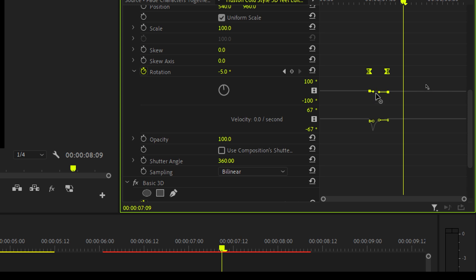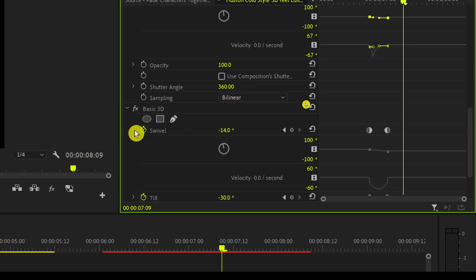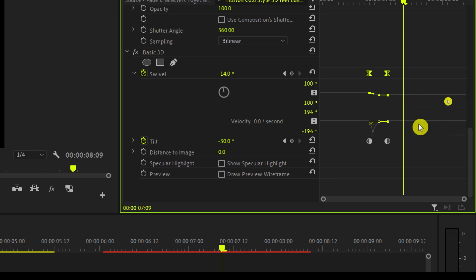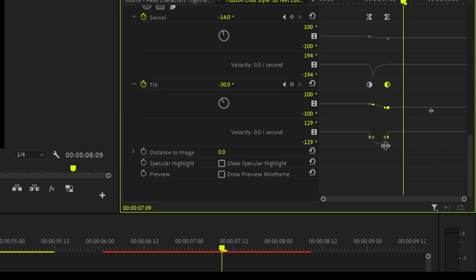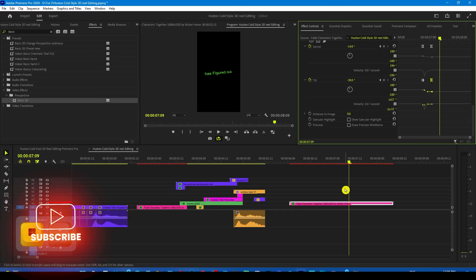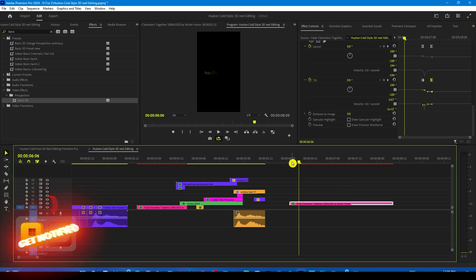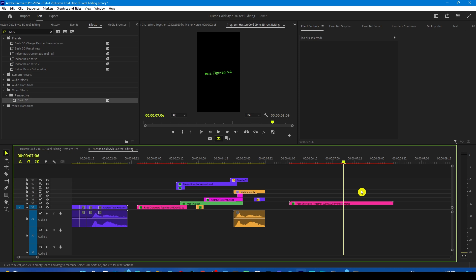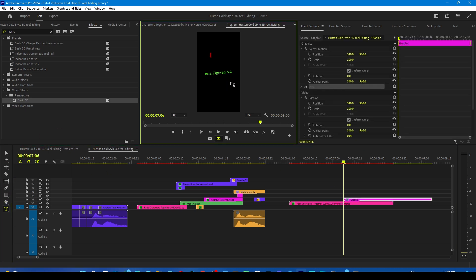Do the same for the Swivel as well — move down, click on the arrow, select these keyframes, grab one of the handles and make it so that it goes fast and then slow. Select the Tilt and do the exact same for that as well. Now if we play it, our animation will be much smoother. Now let's move on to the second scene. We will take the type tool and type 'Infinite Money Glitch.'